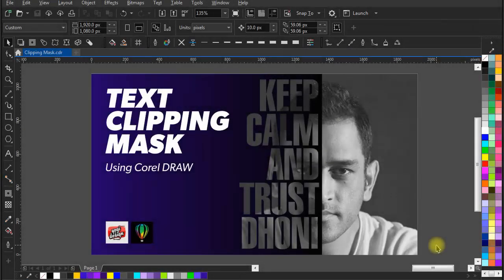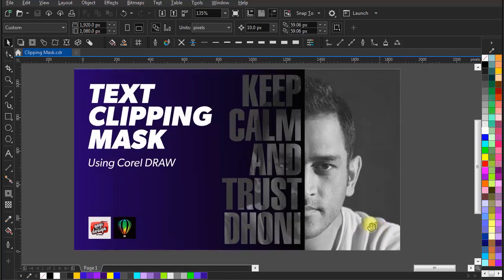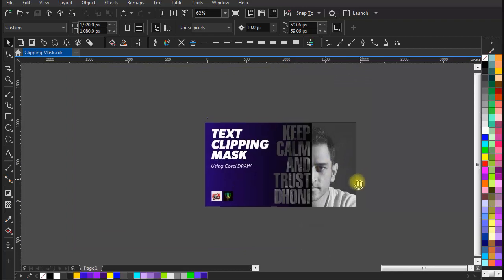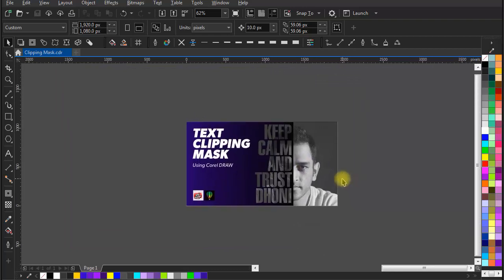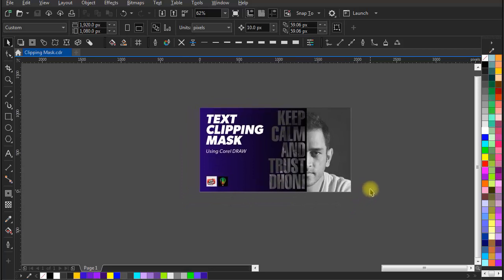Hello world, this is Yogi here again from Yogi and Design, a place to develop your creative skills. In today's video we are going to learn how to make a text clipping mask in CorelDRAW, so let's get started.